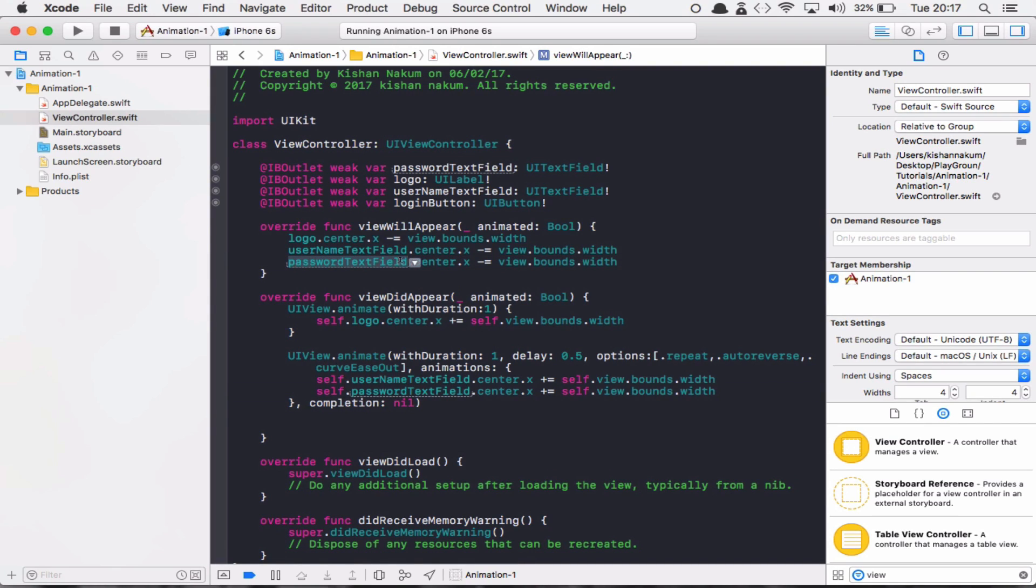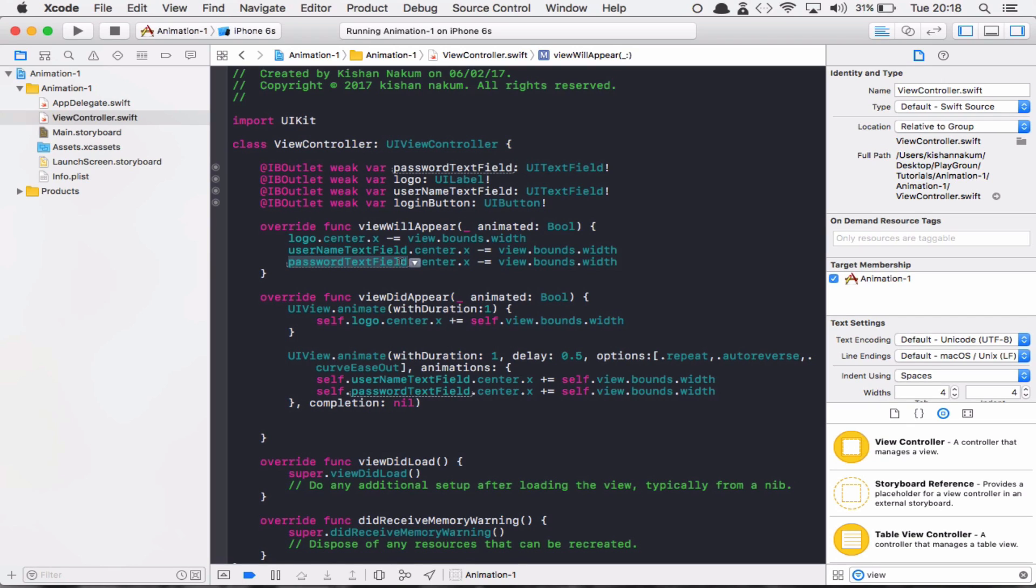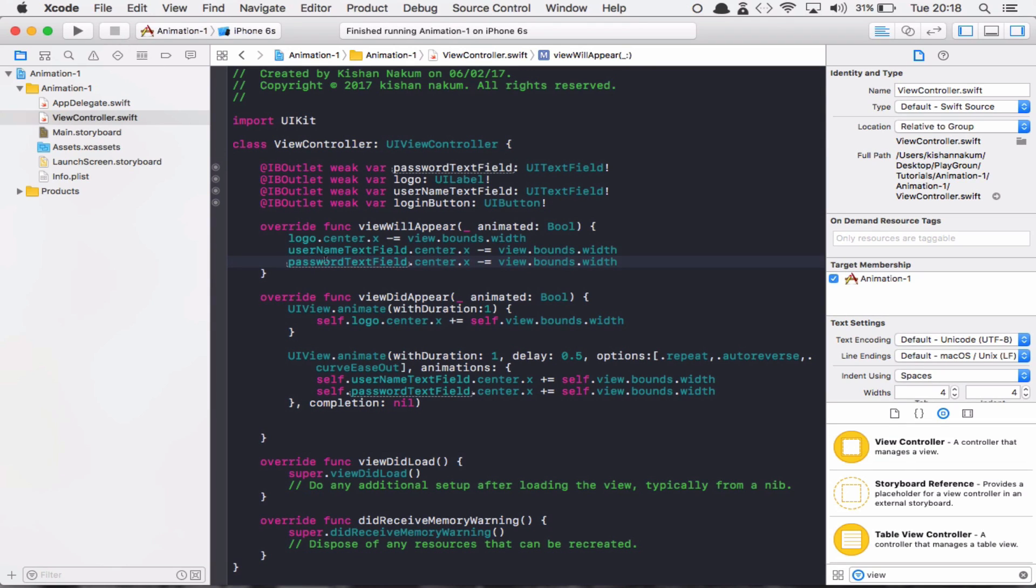But spring animation is a more complex animation than the basic one. In this type of animation, views move as if they were attached with a spring. So let's quickly see the example of spring animation.